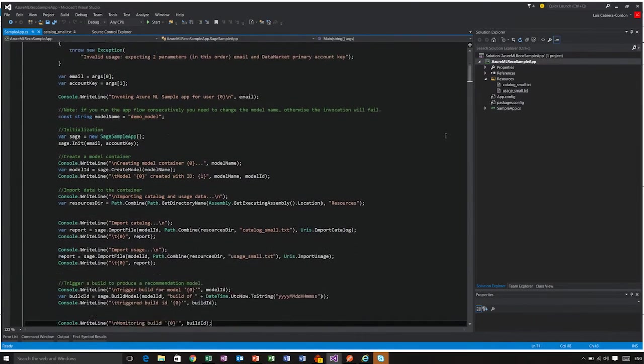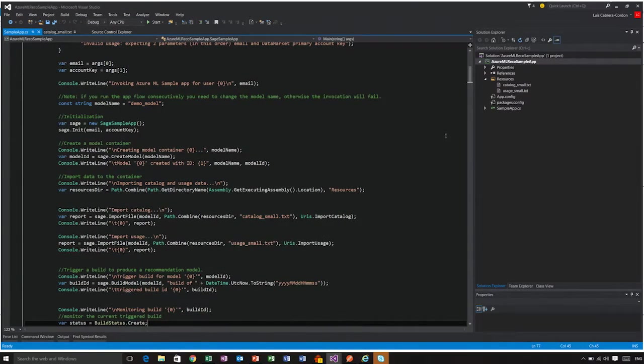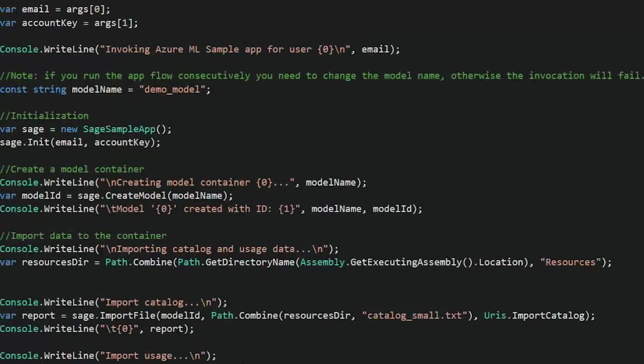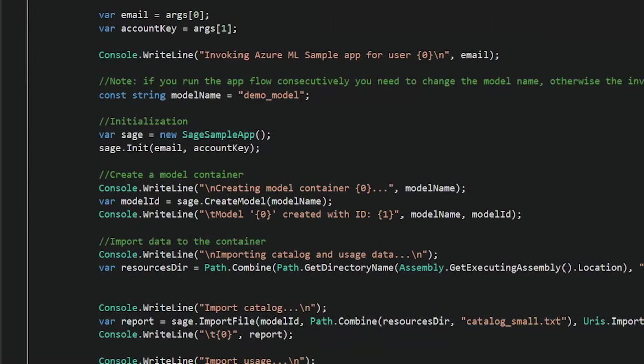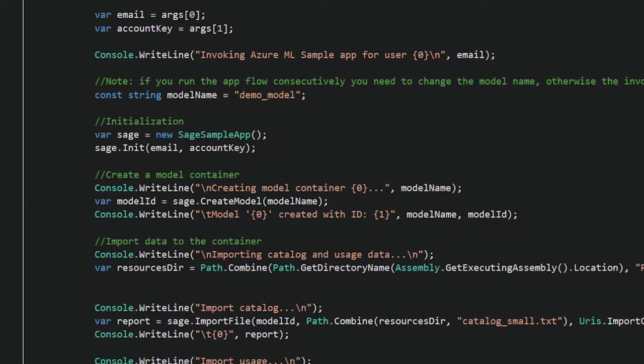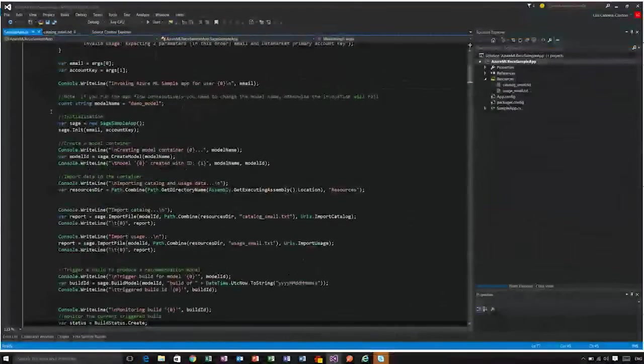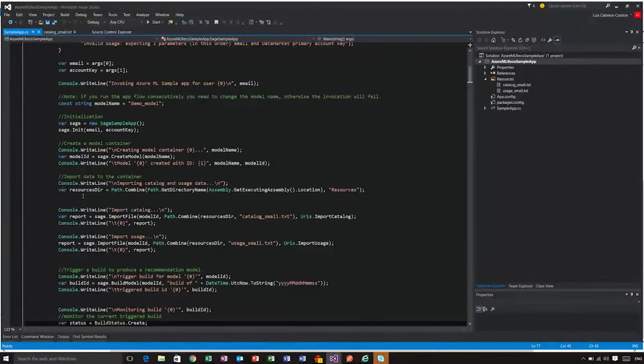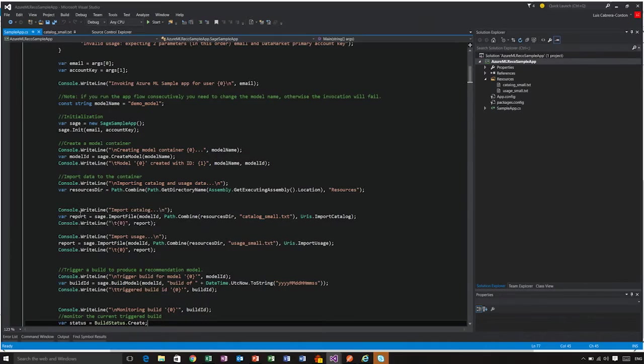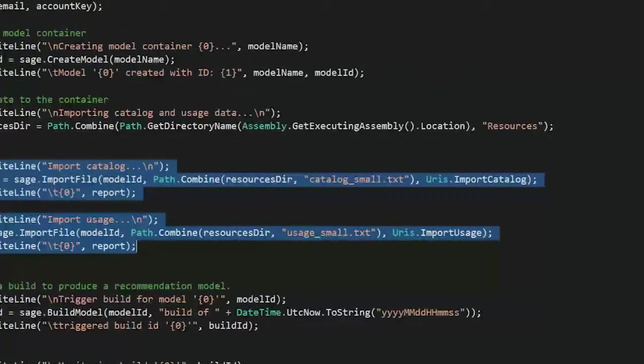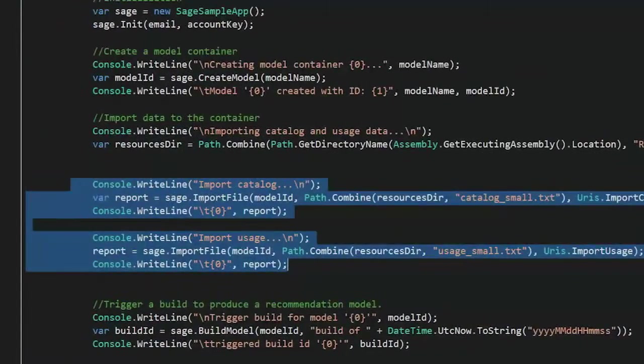So all you need to do is, just like we did in the UI, you need to create a model, which is what we're doing there on the Create Model call. Then you need to import a catalog and a usage file, which are the selected lines right there.